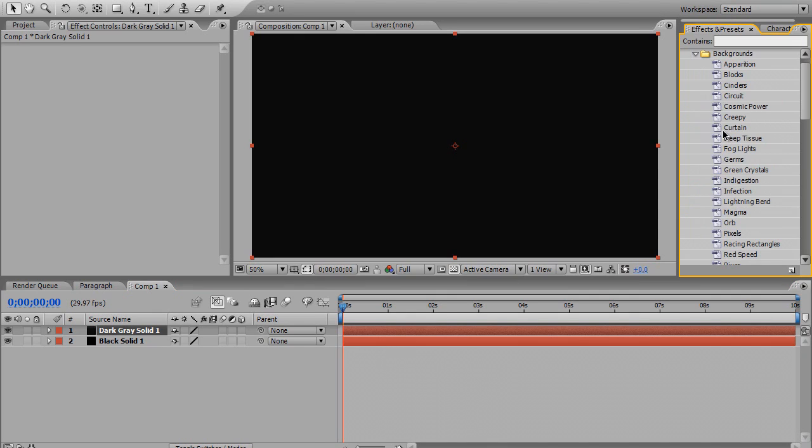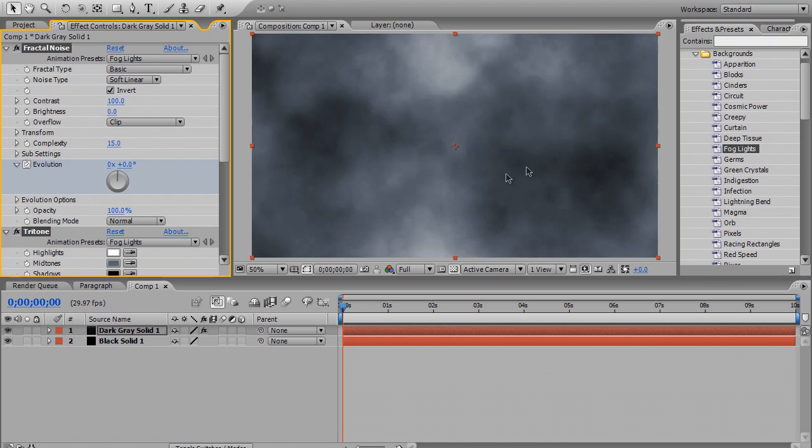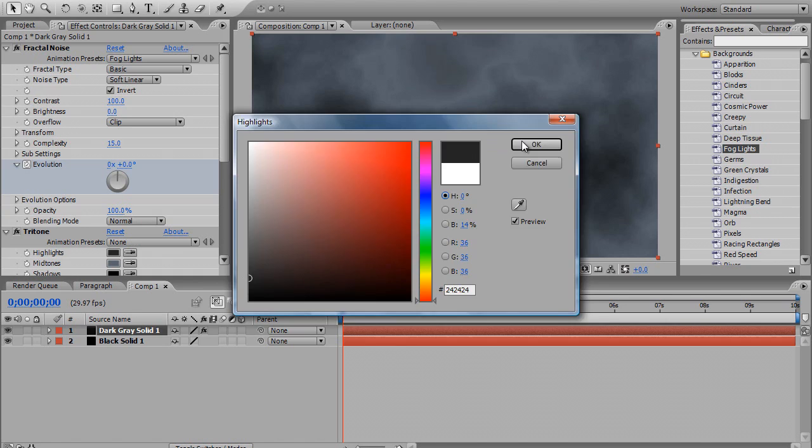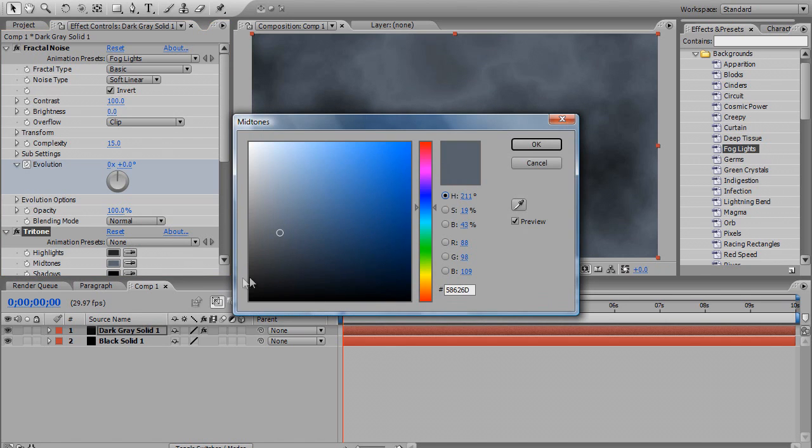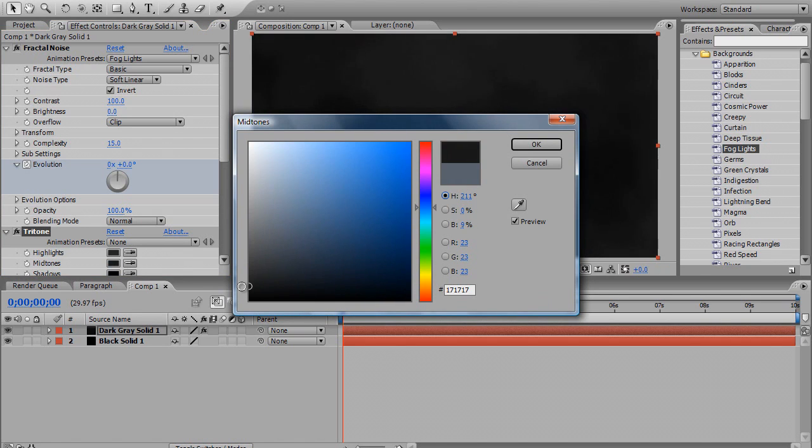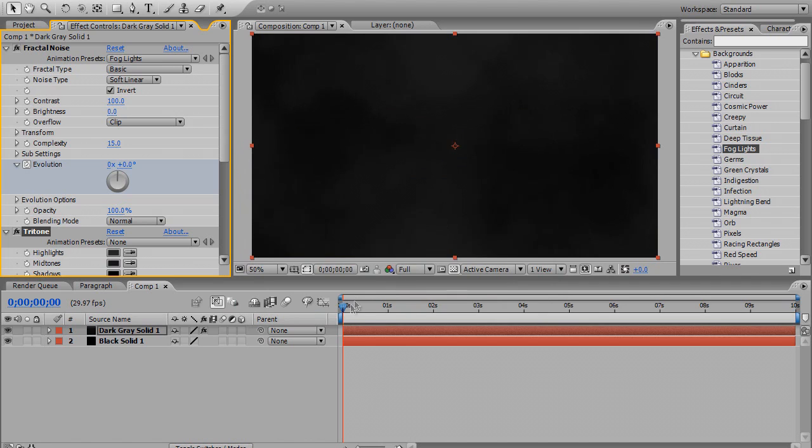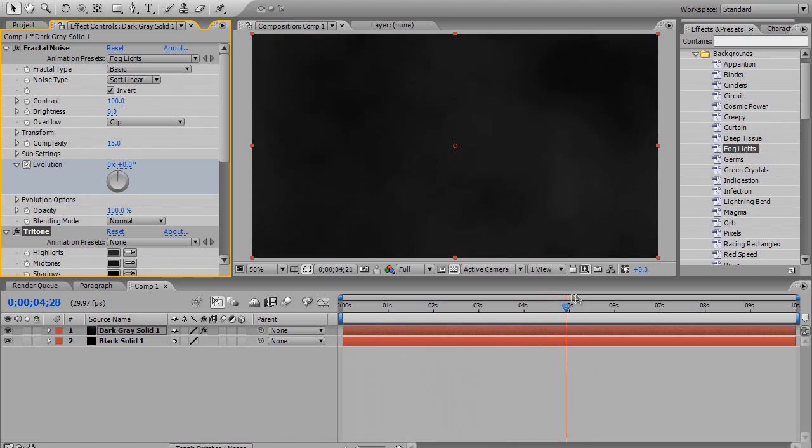Then you want to go to Effects and Presets, Animation Presets or something like that, and then Backgrounds. And you want to insert fog lights. I usually change the highlight to dark grey, as well as the mid-tones to dark grey. That gives it a darker effect, which I think looks better as clouds. But you can set the colors to whatever you want, it's just obviously green and yellow wouldn't go too well.